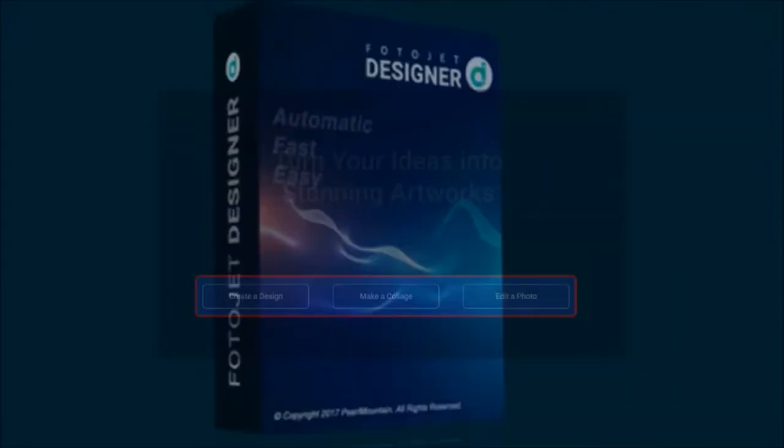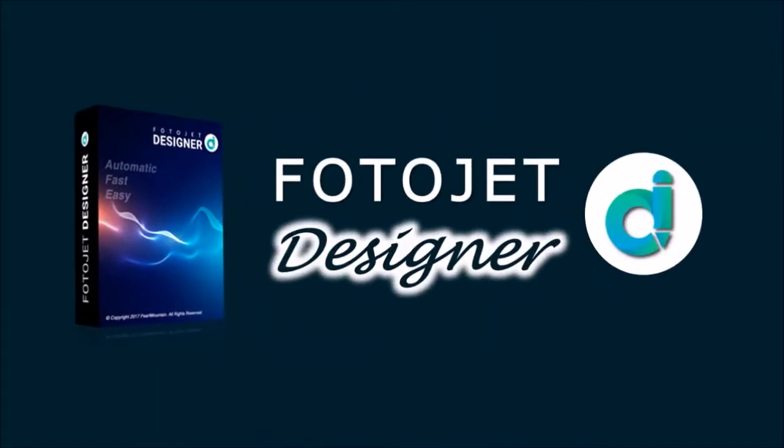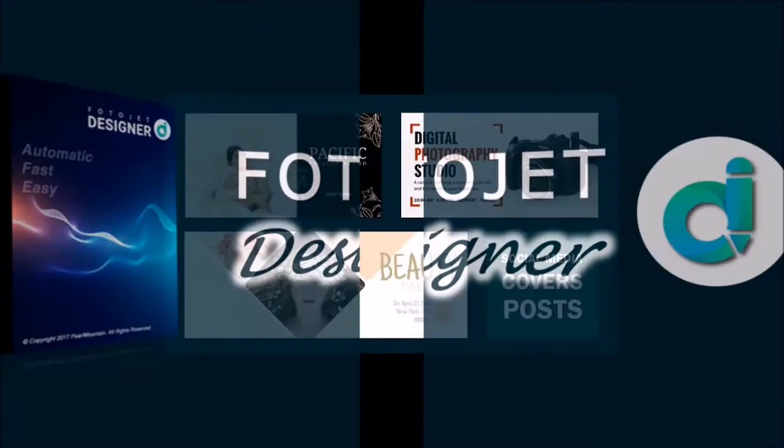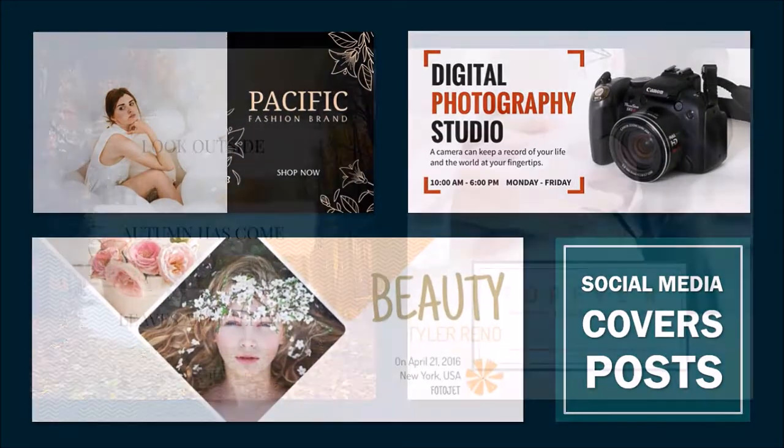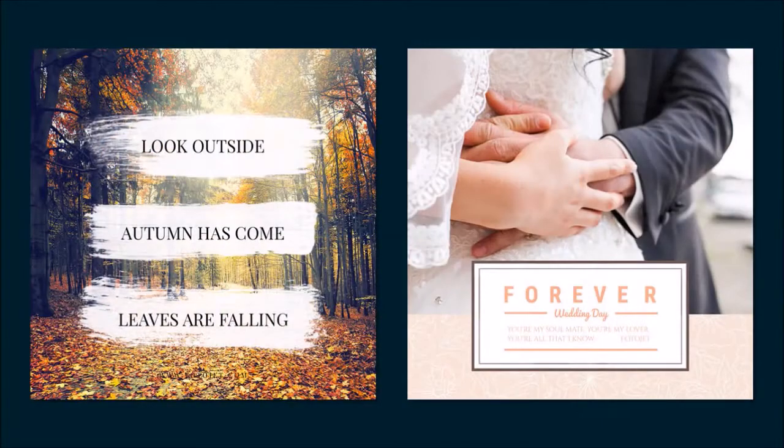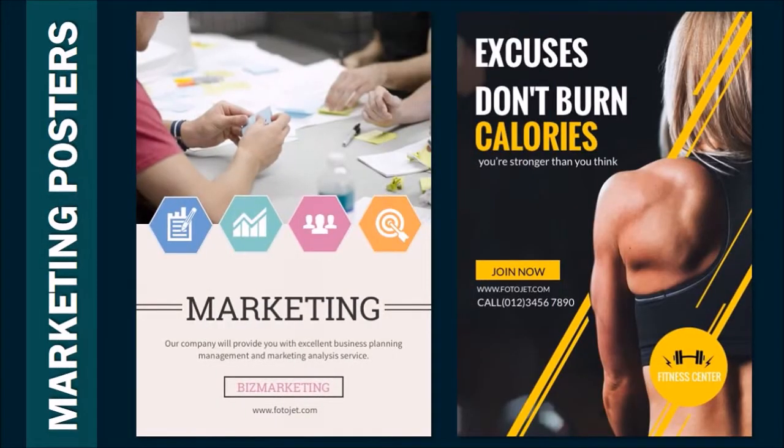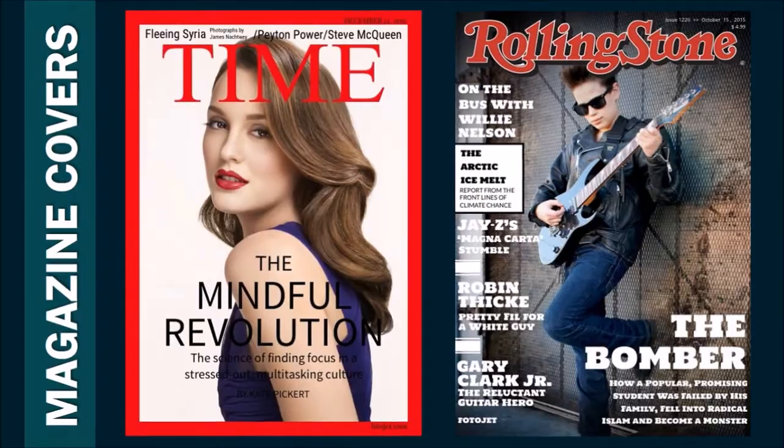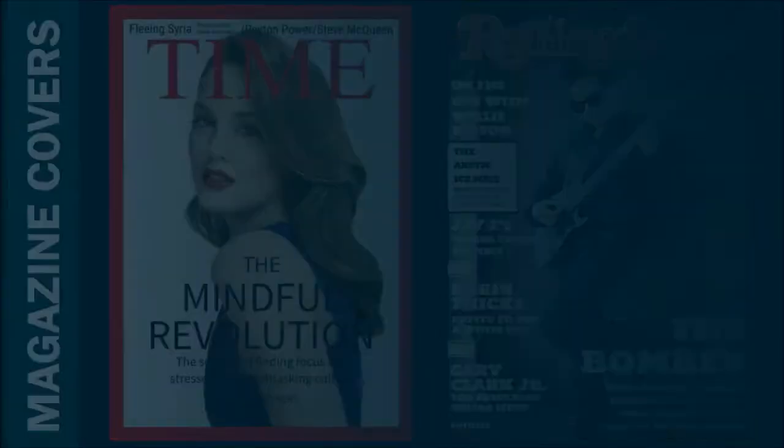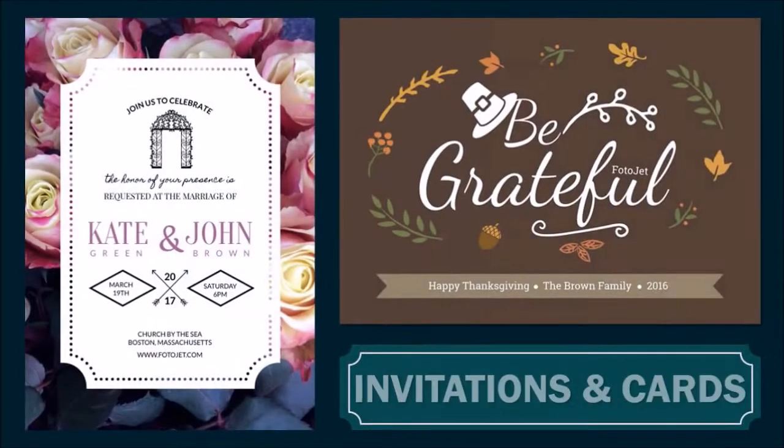On the other hand, Photojet Designer is a stripped-down version of Photojet and only includes the graphic design tool. You can create graphic designs for social media covers and posts, marketing posters, flyers and banners, magazine covers as well as invitations, greeting cards and so much more.